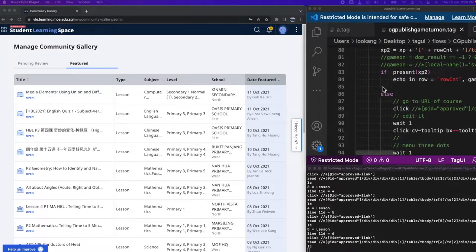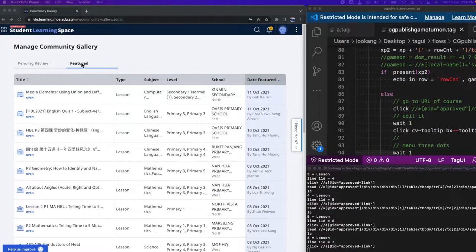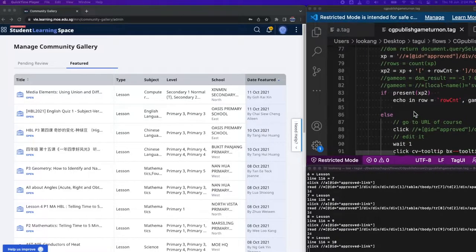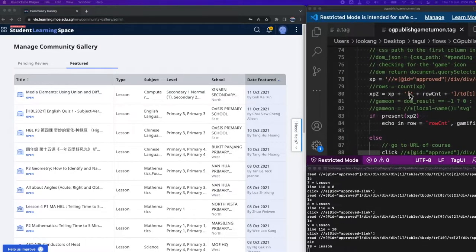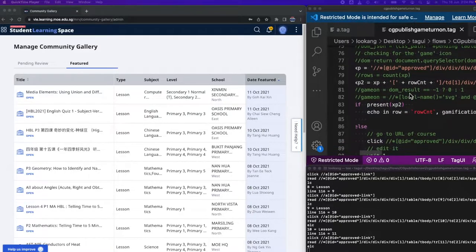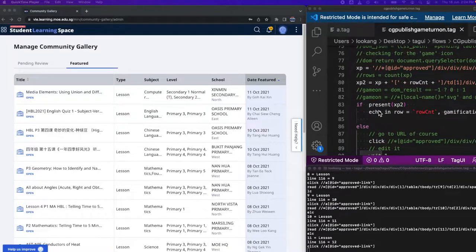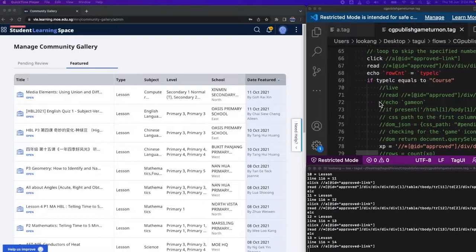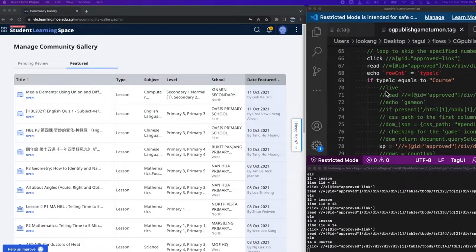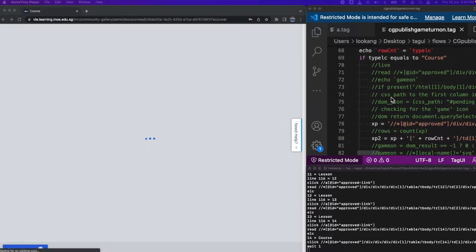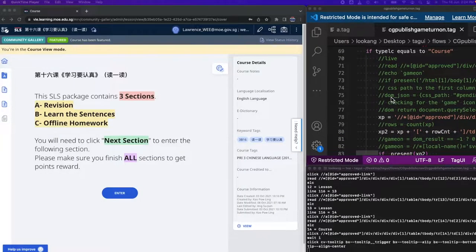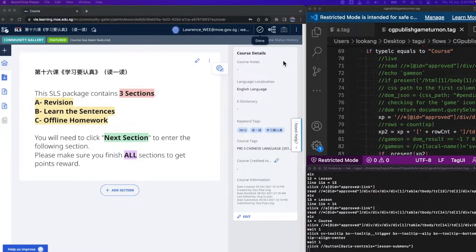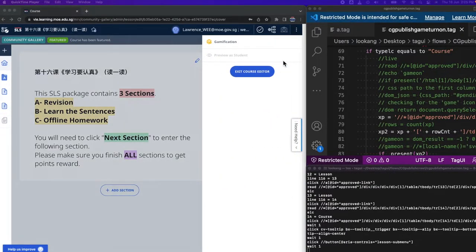To crawl the Combinator gallery in the featured tab and be able to find out which courses are not gamified yet, and then turn on the gamification. So in this case, this is a non-gamified course.